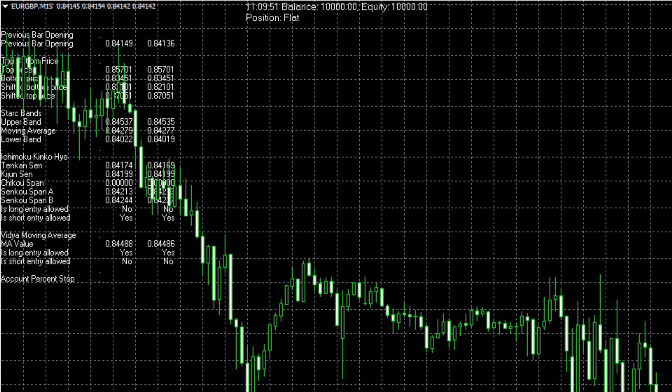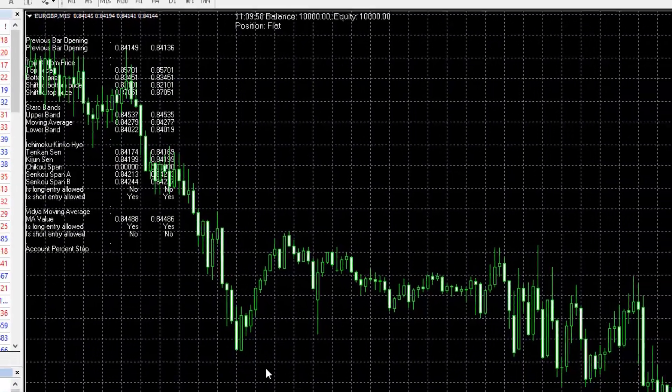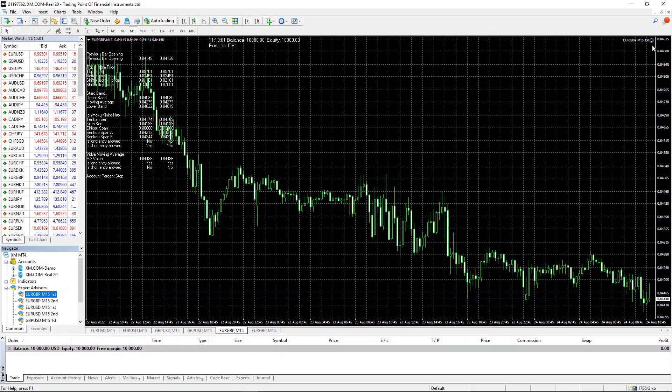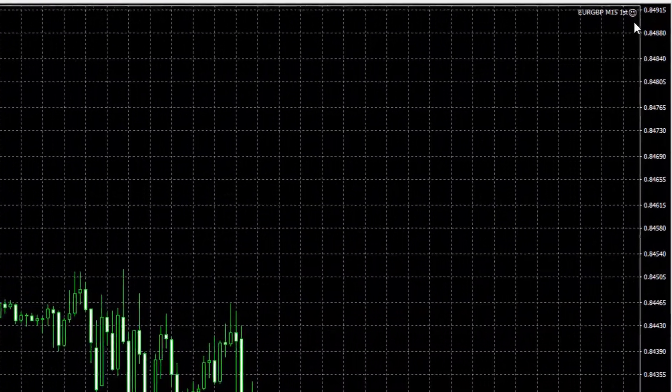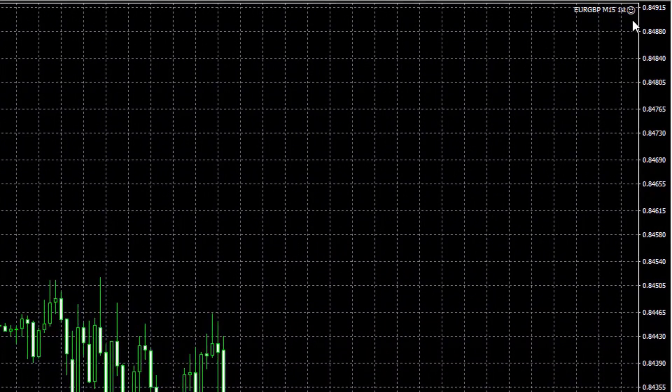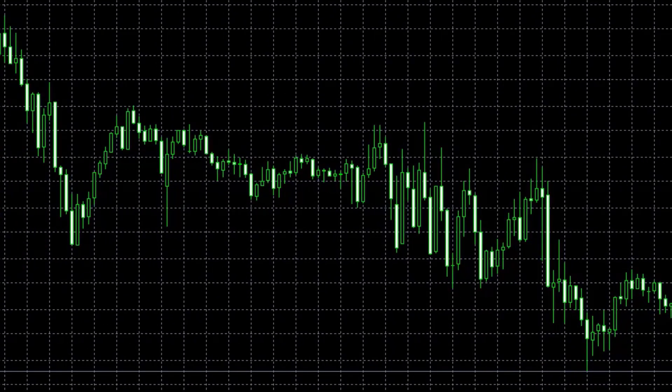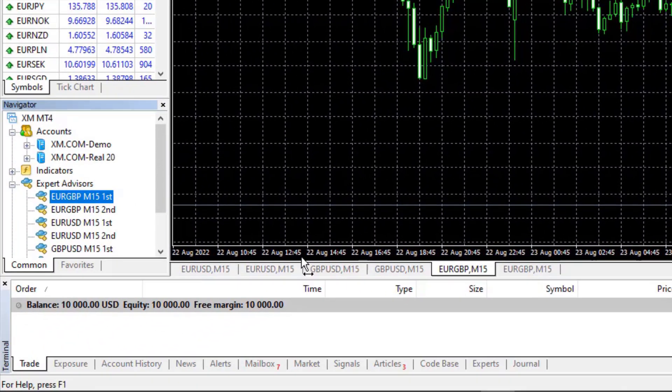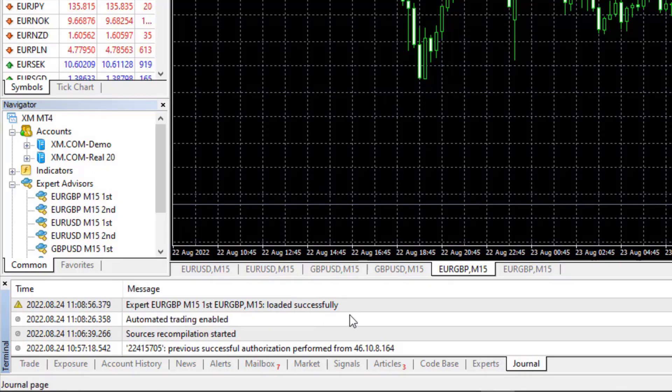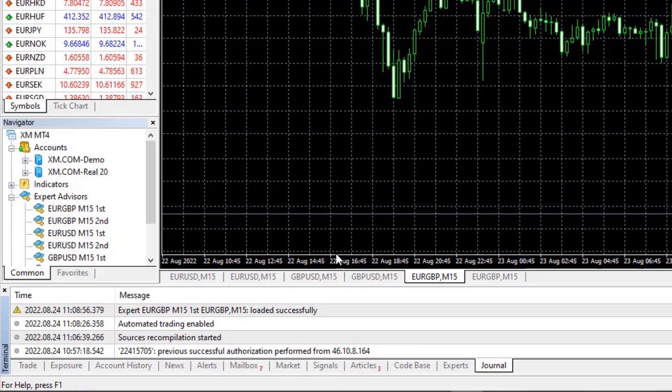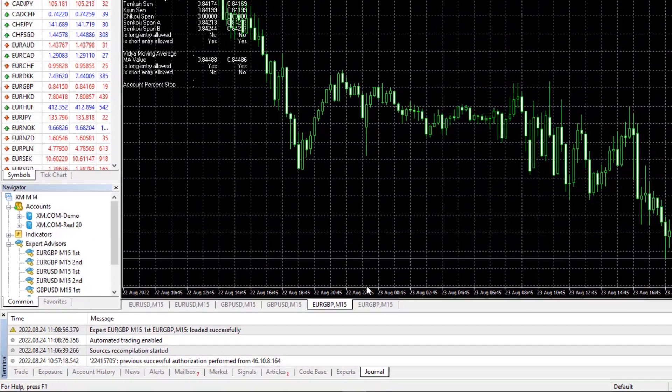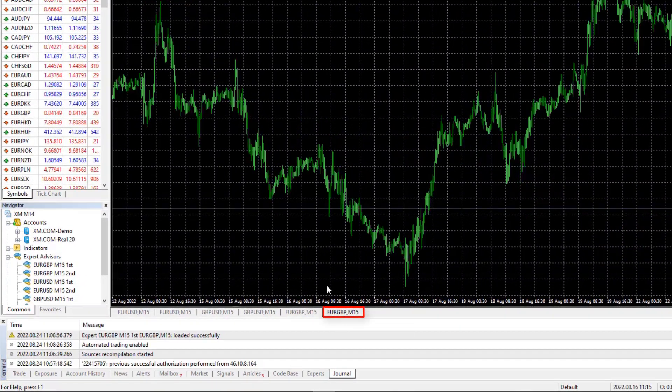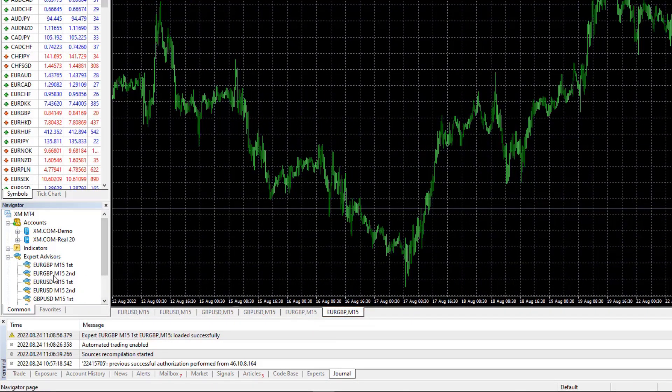And the next signal that the Expert Advisor works is you should see the smiley face in the right hand upper corner. And the third thing is you can check the journal to see if the Expert loaded successfully. Now let me go to the second euro pound chart on M15.